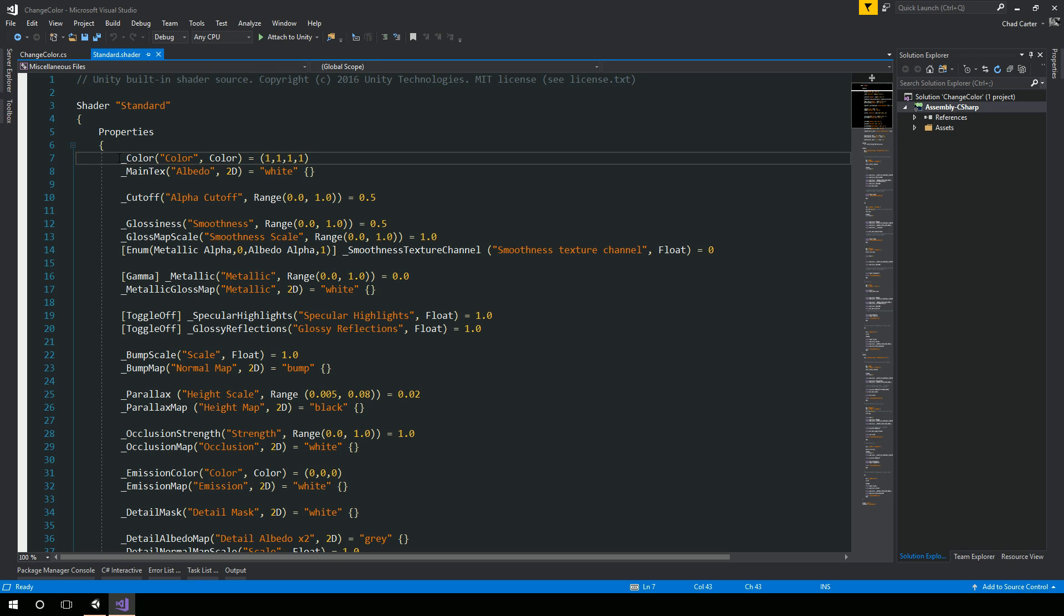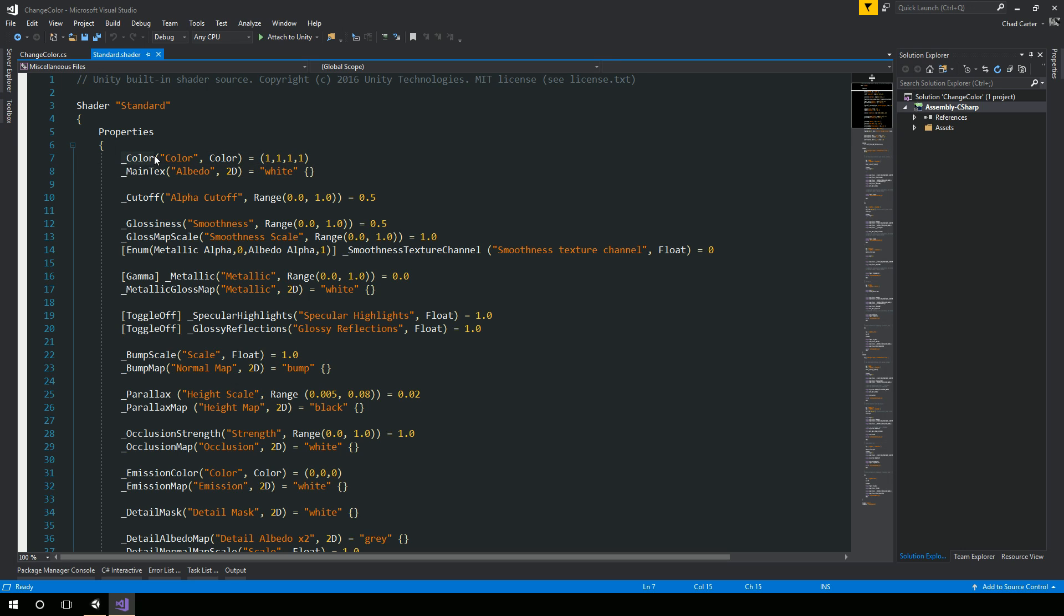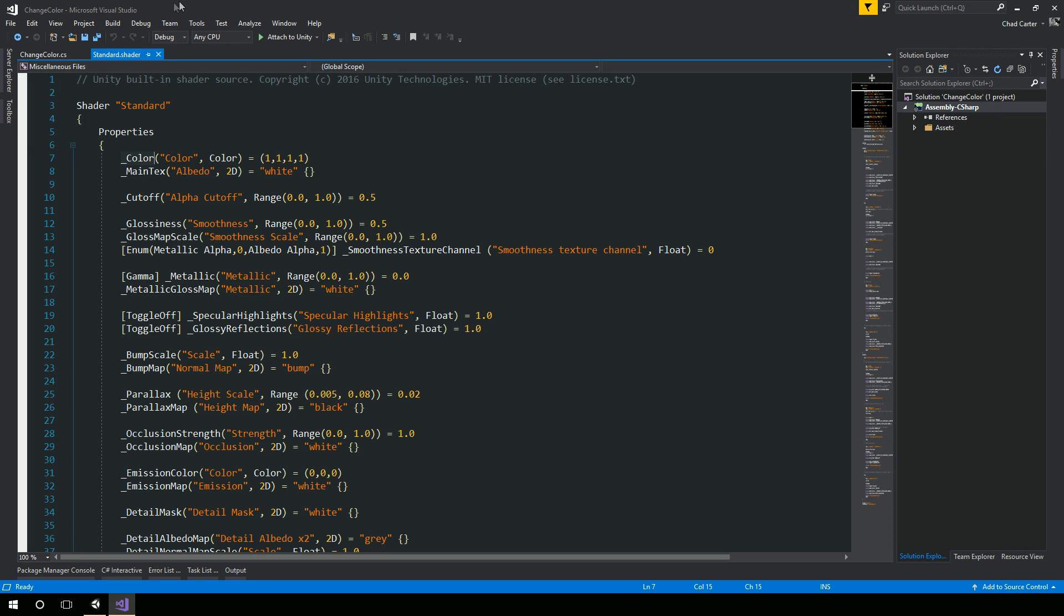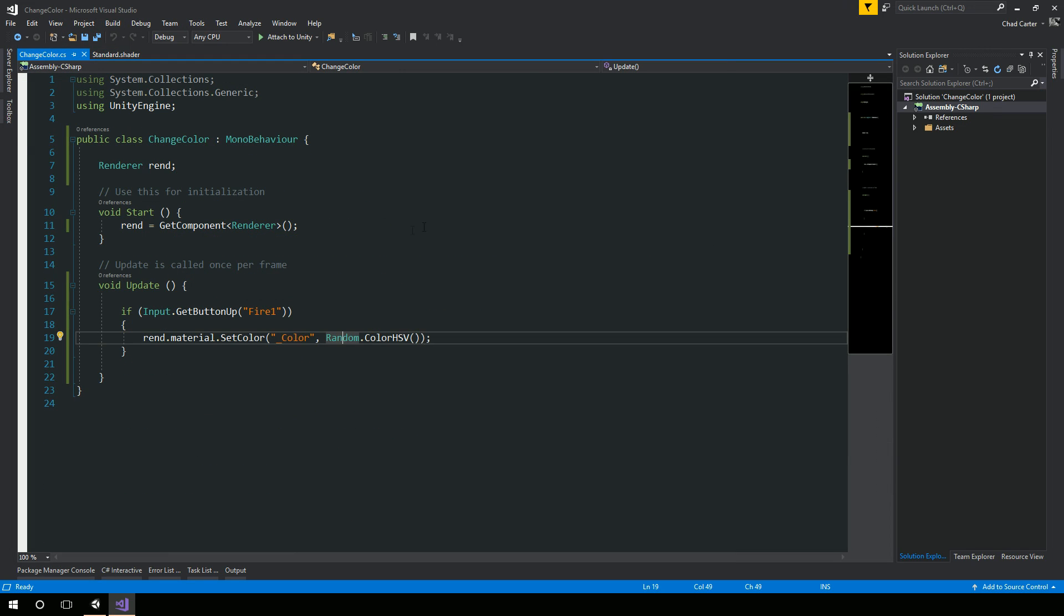And you'll notice here, it has the property, the shader has this property of color. And that color, the underscore color, is what we are using inside of our code here.